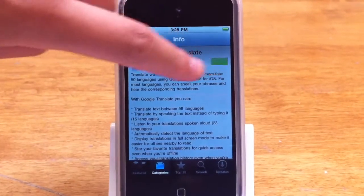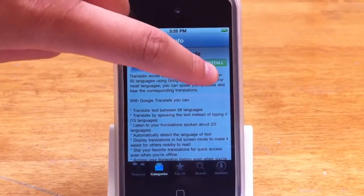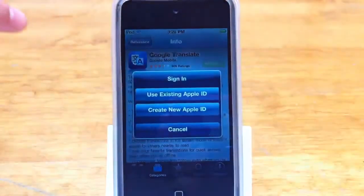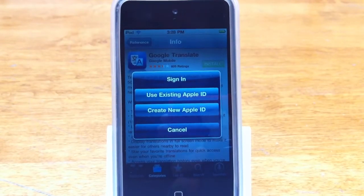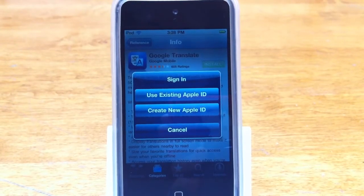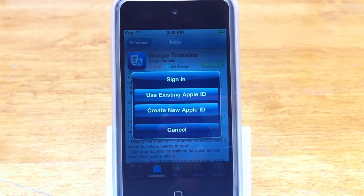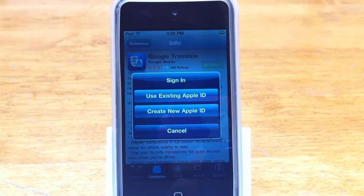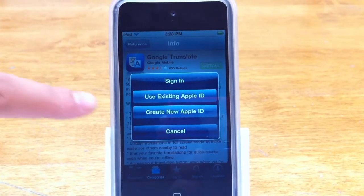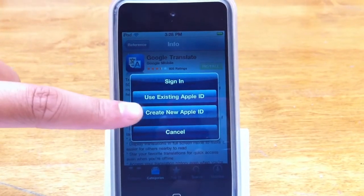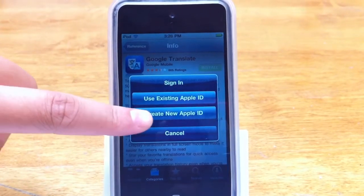I'm going to click on free, install it, and it's going to pop up this thing. And since I don't have an Apple iTunes ID yet, I'm going to click on 'Create New Apple ID.'